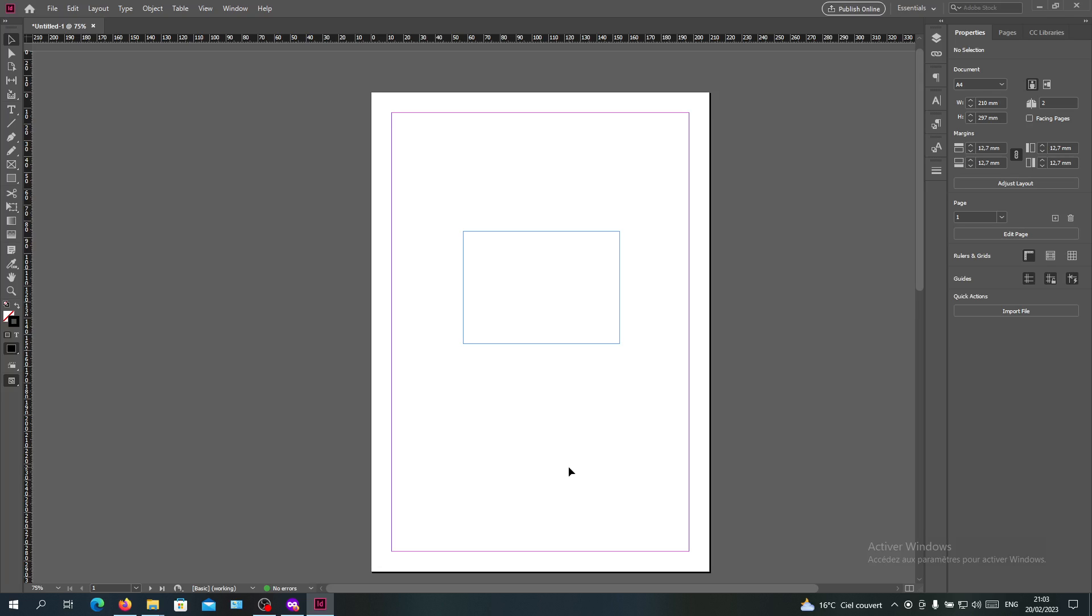So basically this is how you can hide your outline or the frames on Adobe InDesign. Thank you for watching and see you next time.